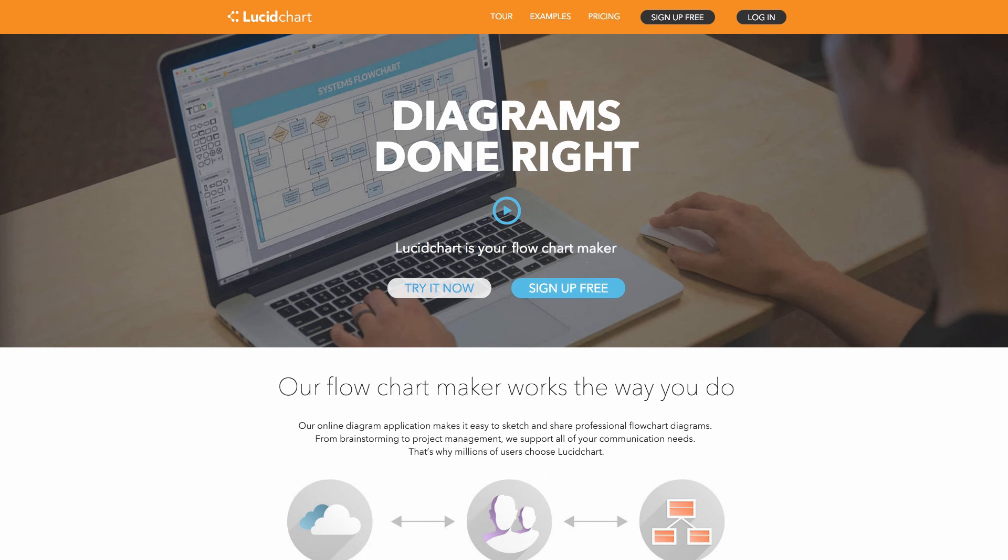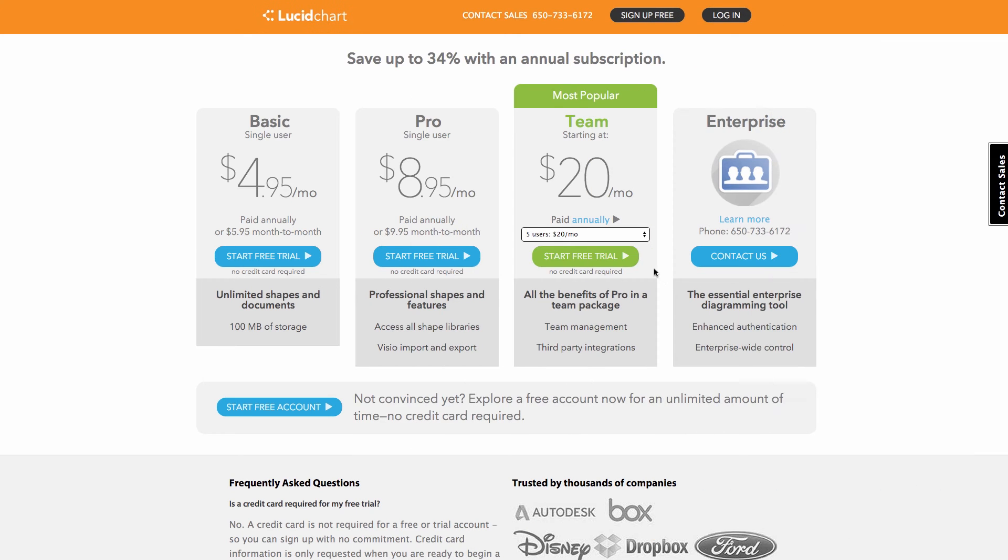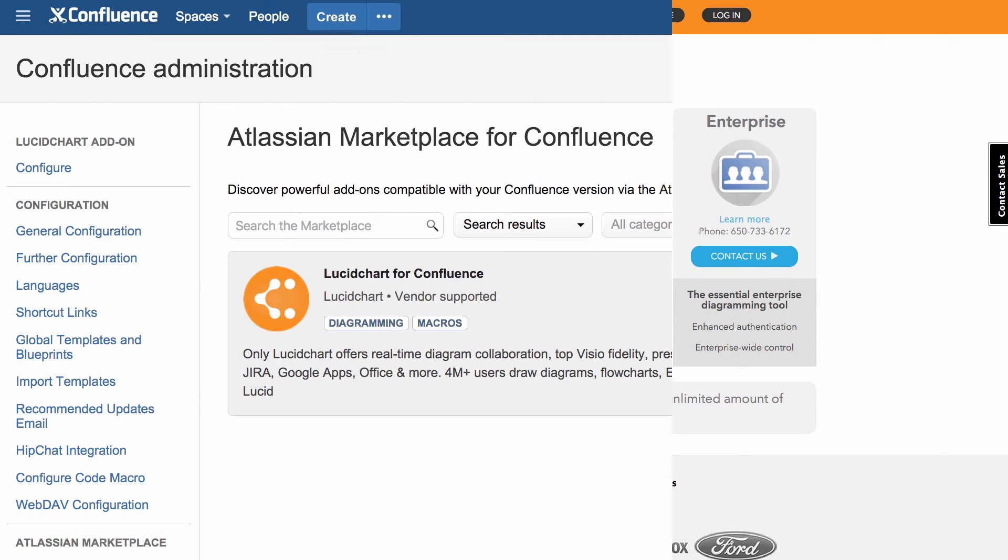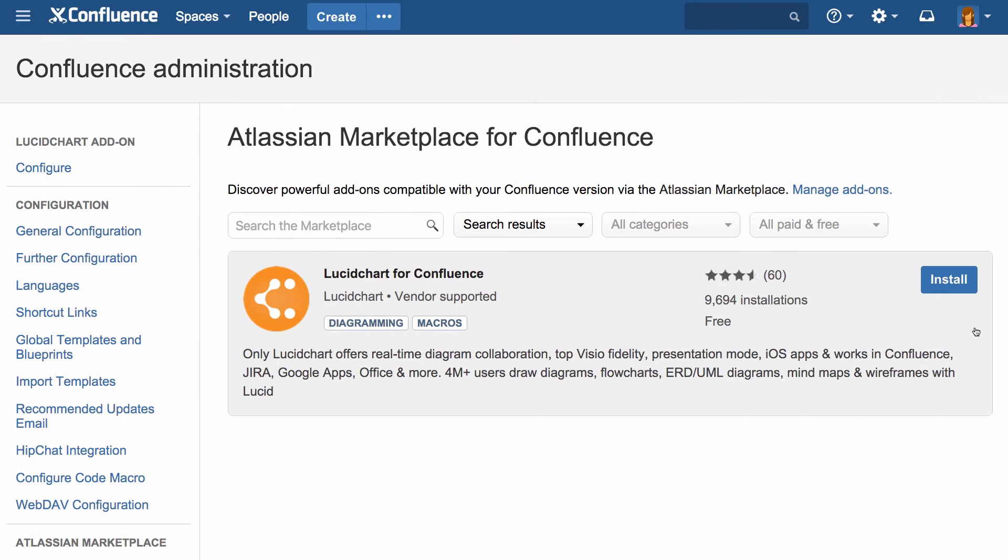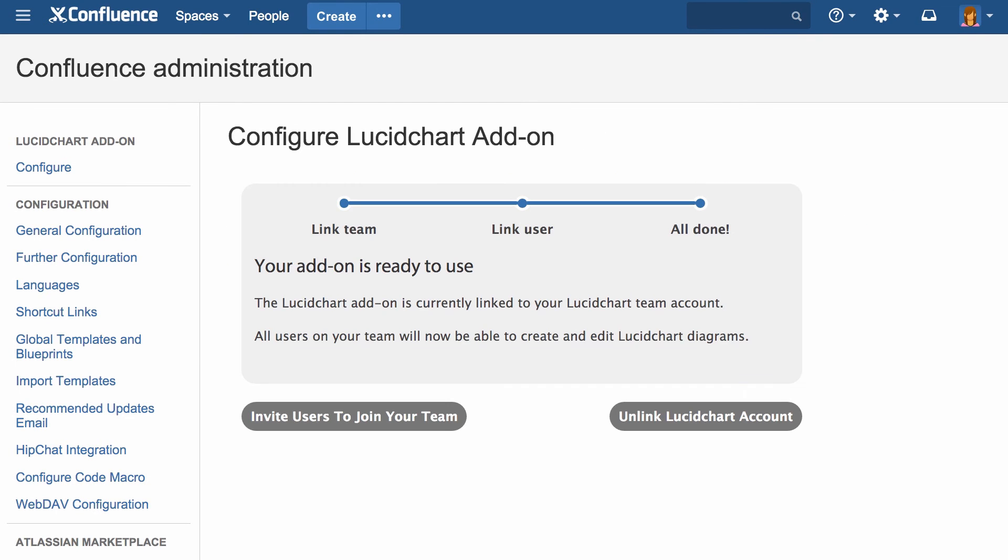Getting started is simple. Sign up for a free team trial, install Lucidchart within your Confluence admin panel, and then link your Confluence account to Lucidchart. It's that easy.